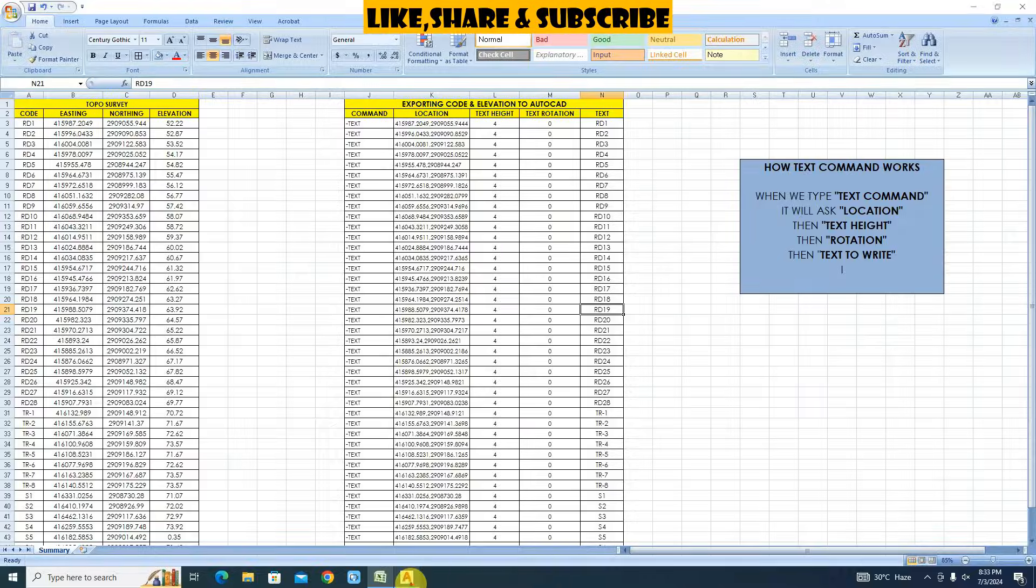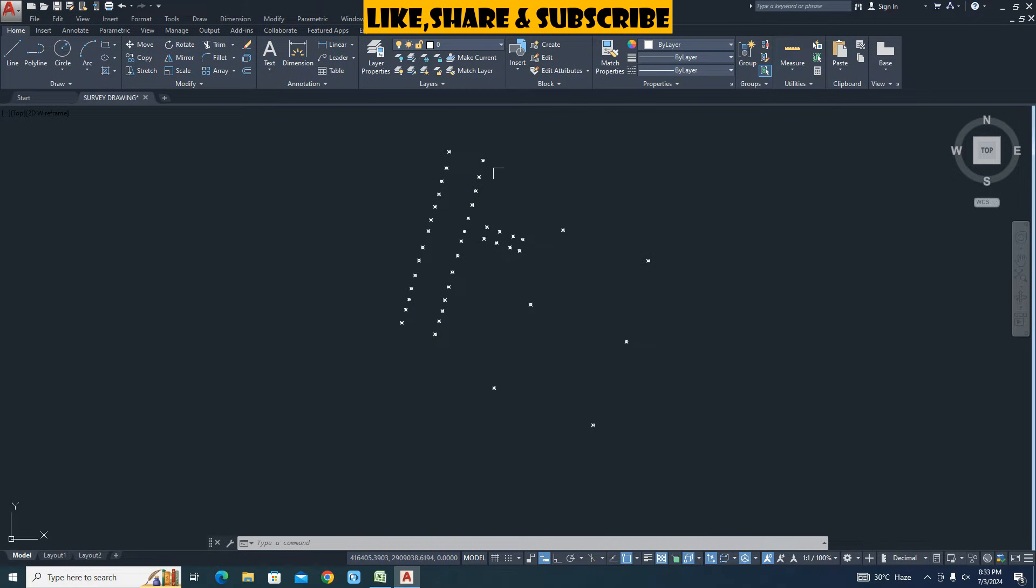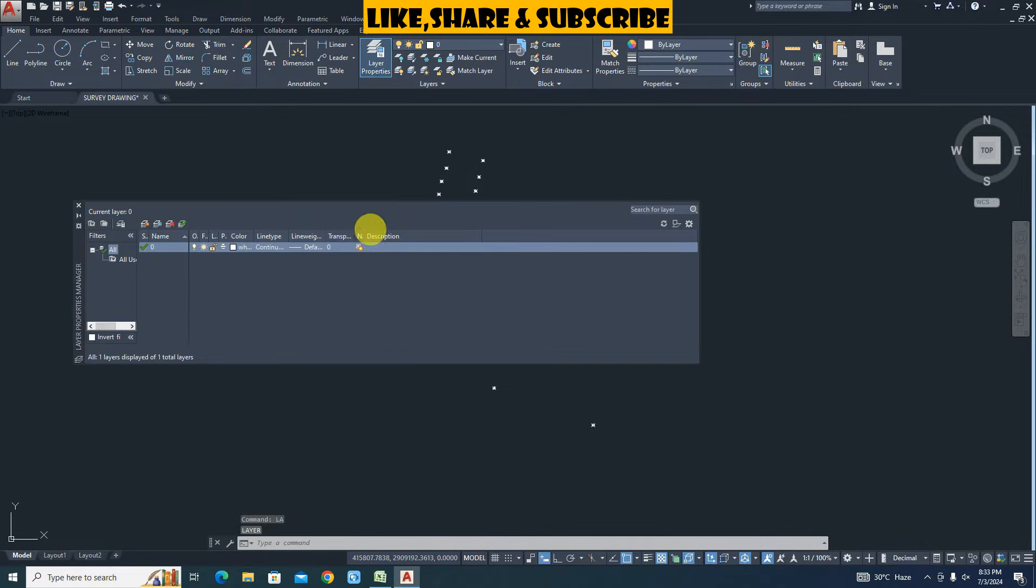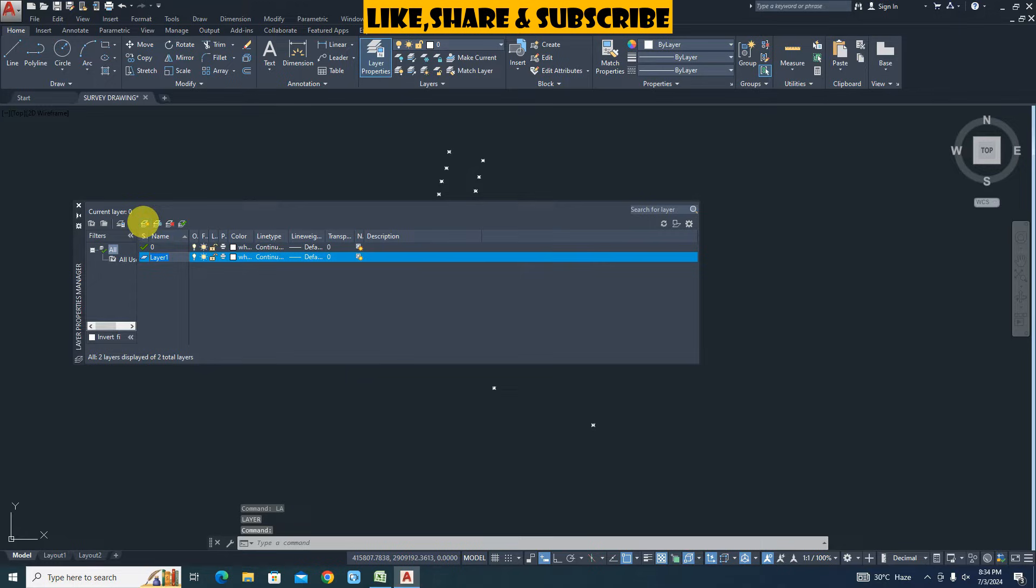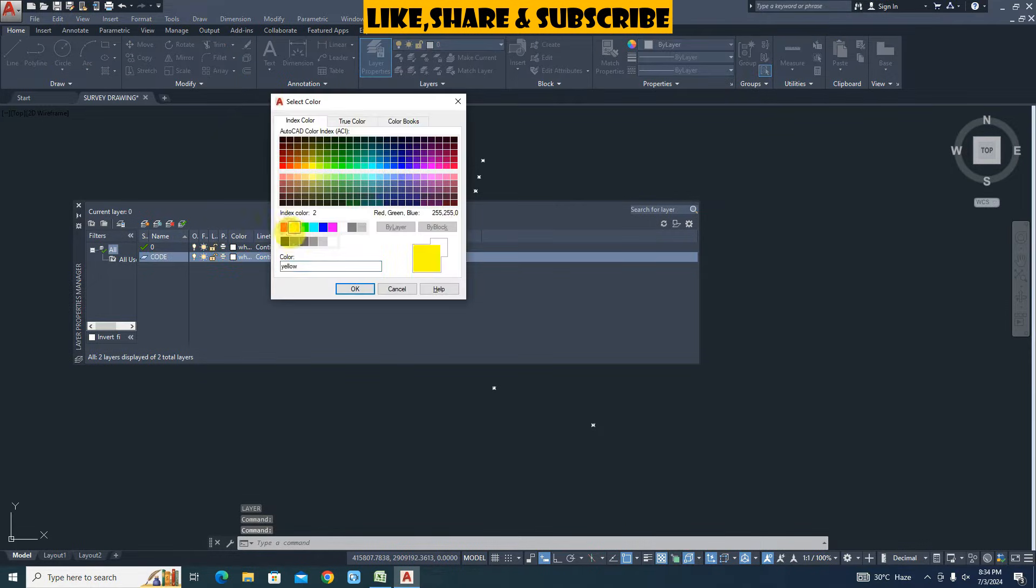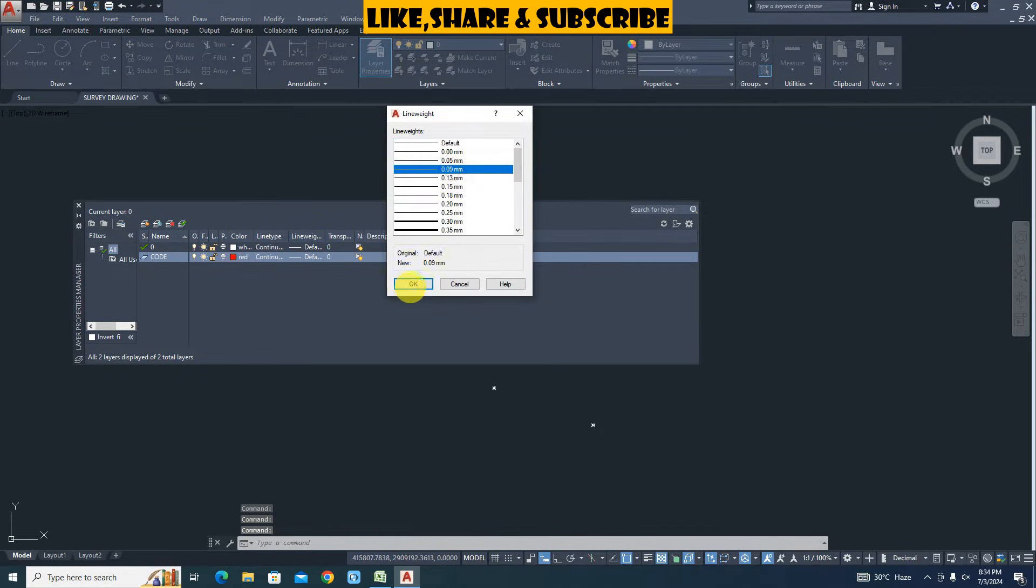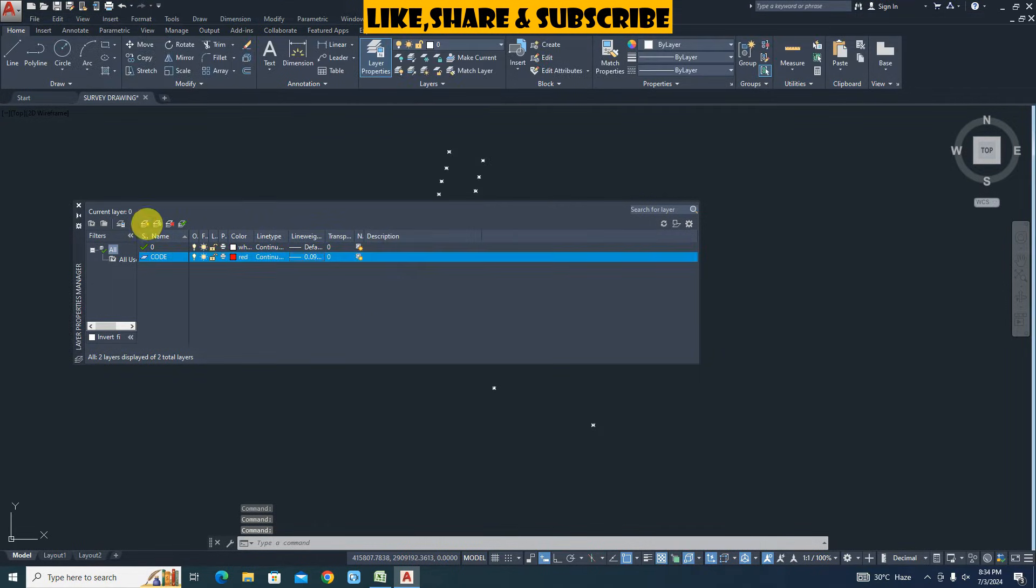Let's go to AutoCAD and import data. Before importing data let's create two layers, as it will help to select data quickly and also to control the visibility. The first layer name will be code and second layer name will be elevation.